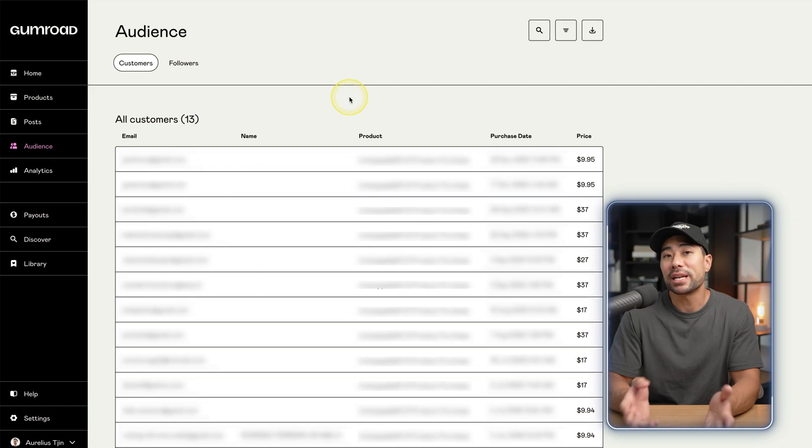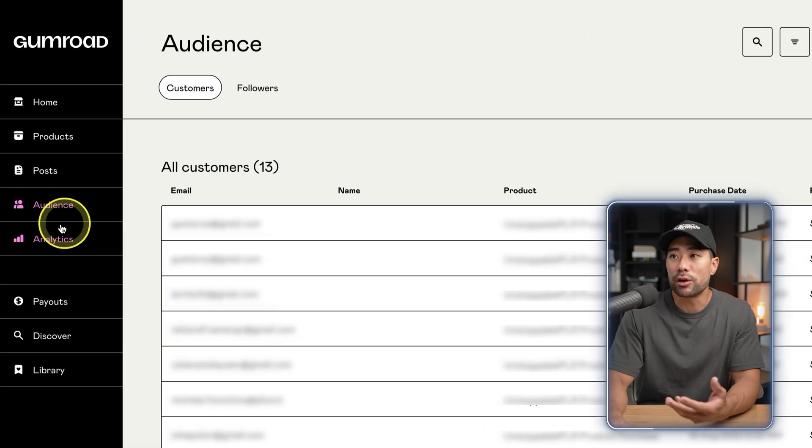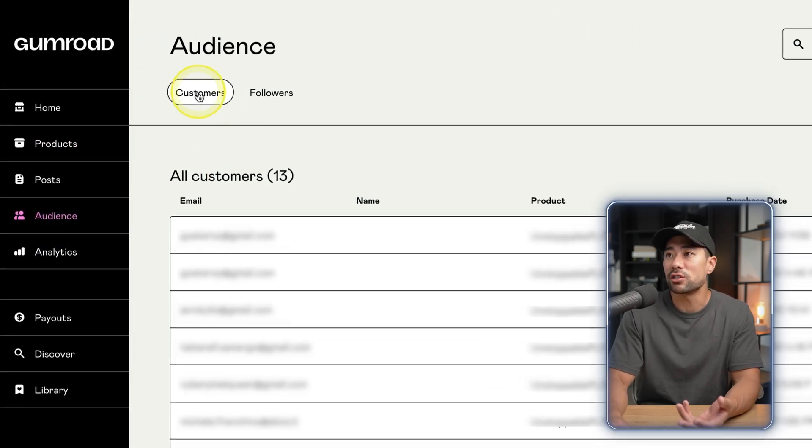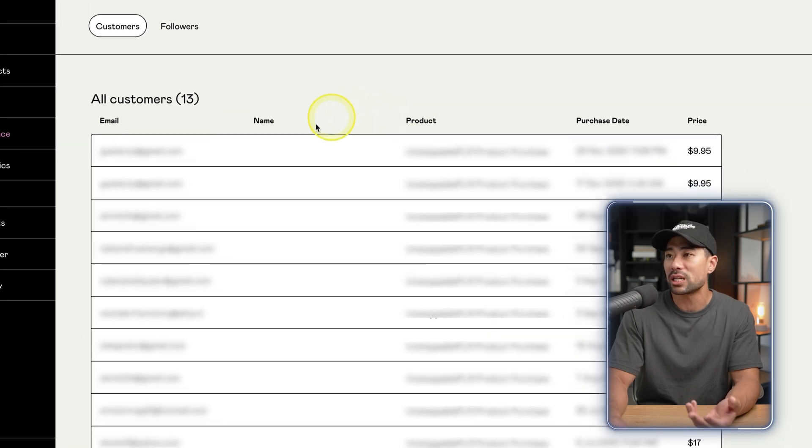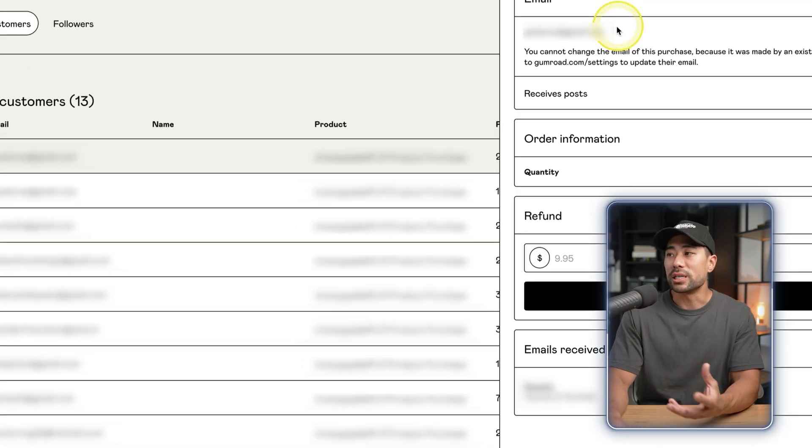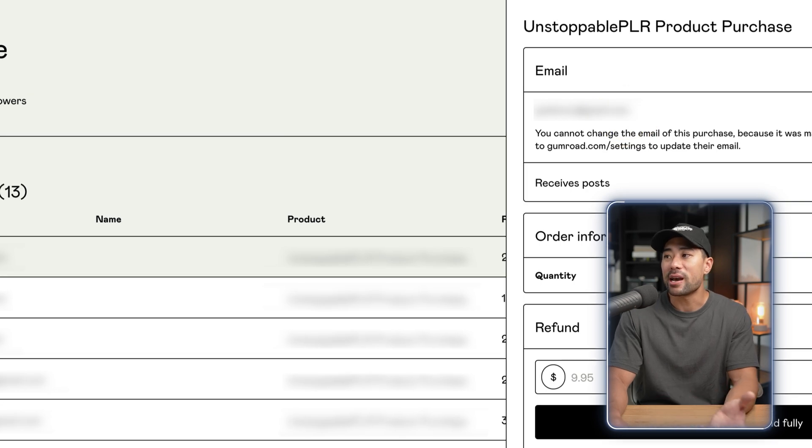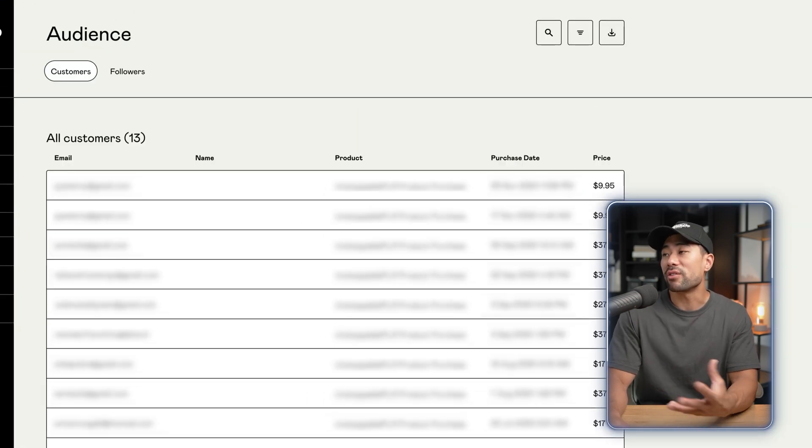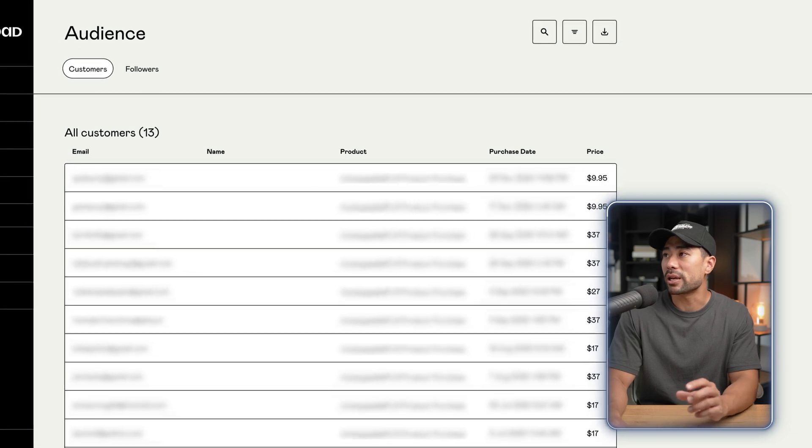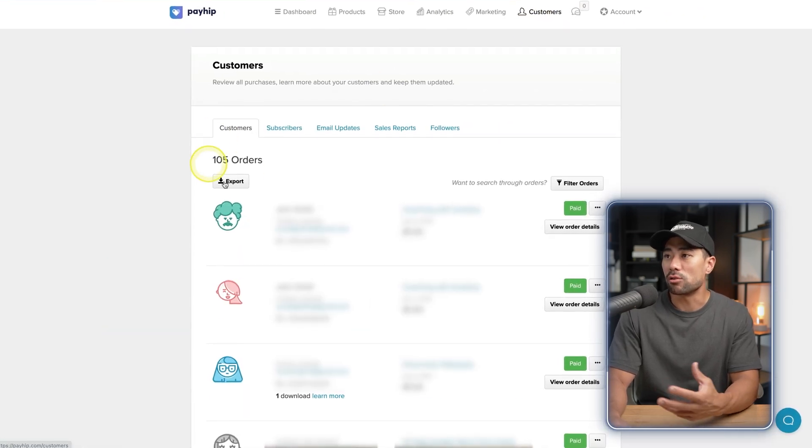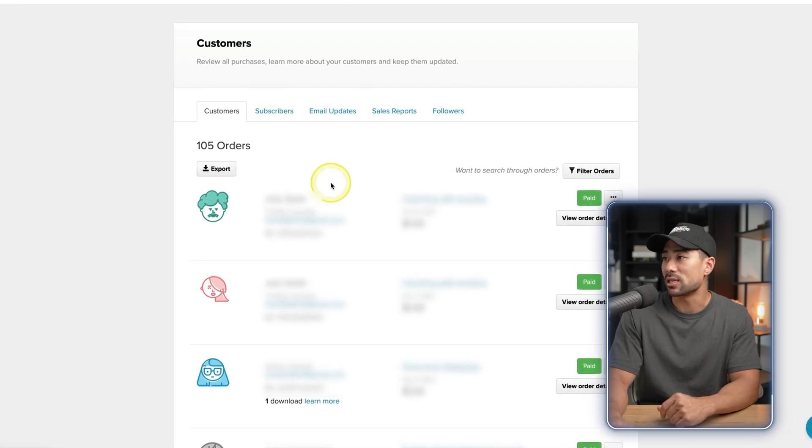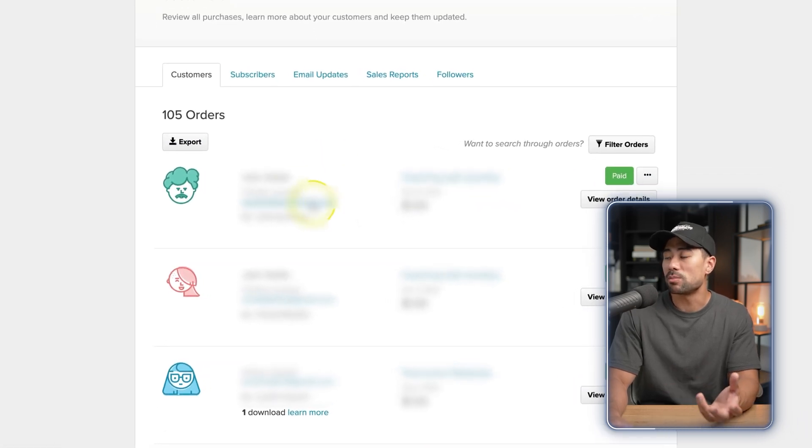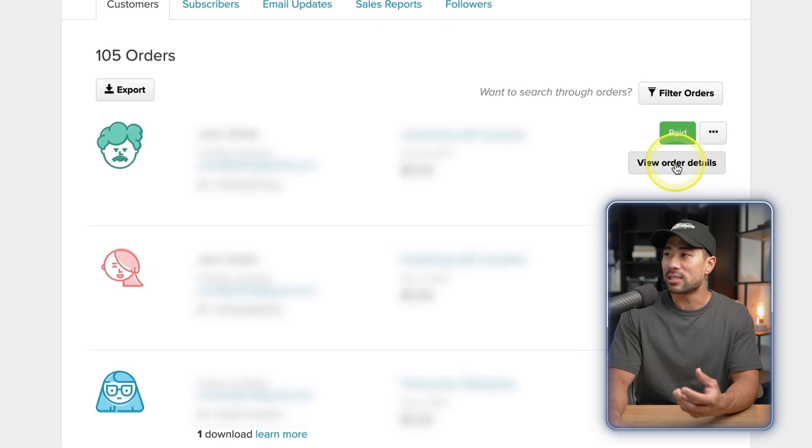When it comes to managing your customers, all you need to do in Gumroad - it's under Audience and then you go to Customers, and then these are all your customers. You can go to a specific customer and this will give you more details of what they purchased and how you can refund their recent purchases. You also have the ability to export your customers by clicking export. With Payhip, if you click on Customers, you can see all your customers, export your customers once again, and then also go to a specific customer and view their order details.